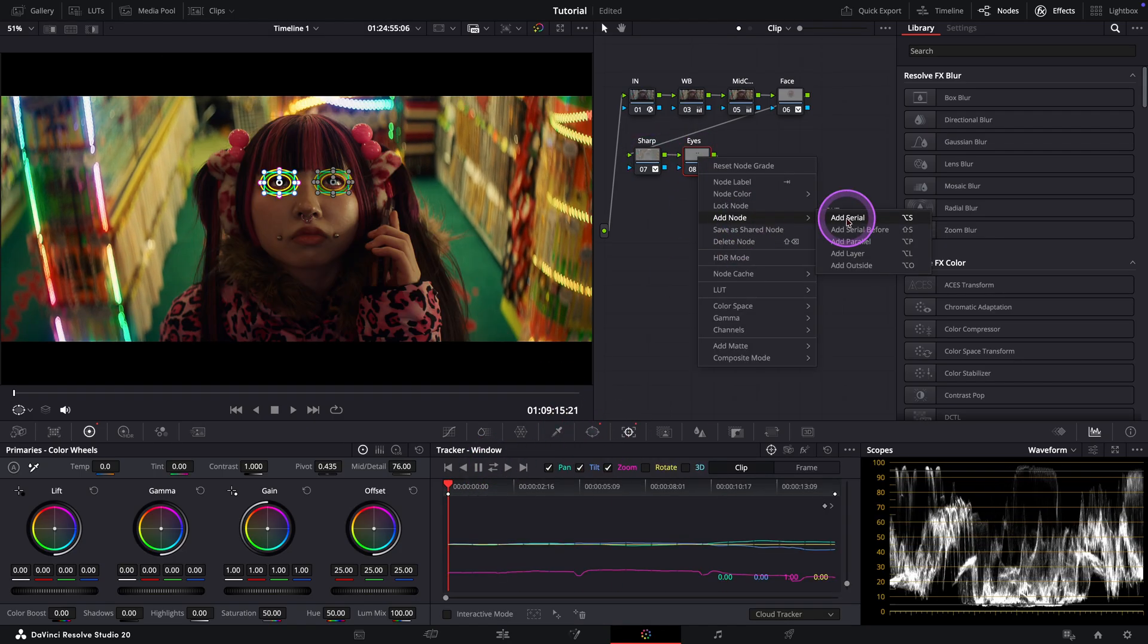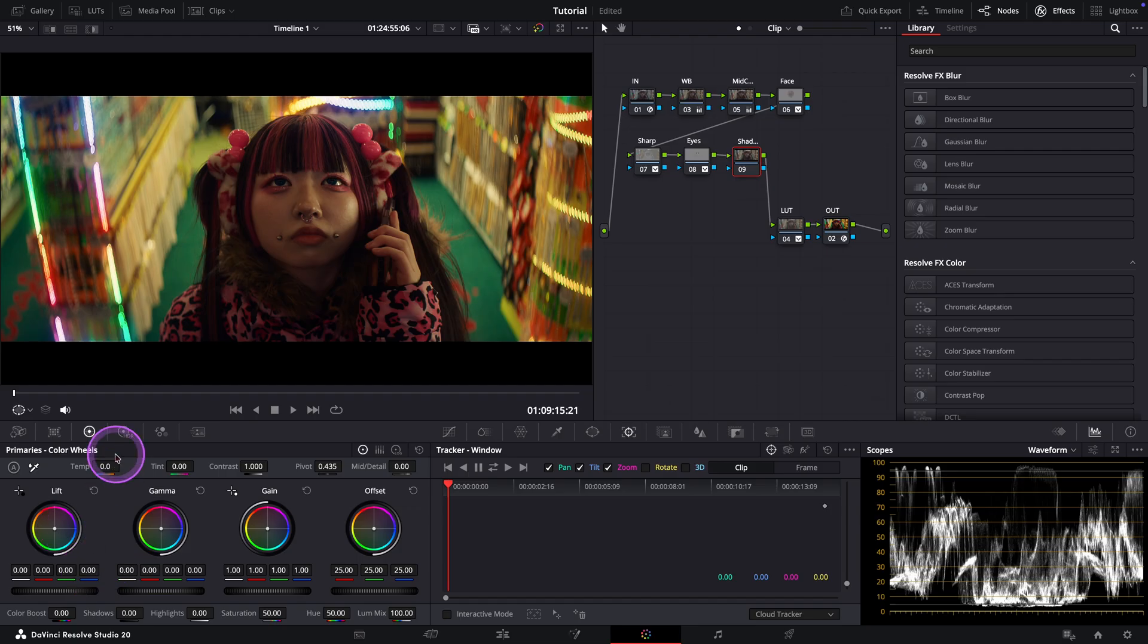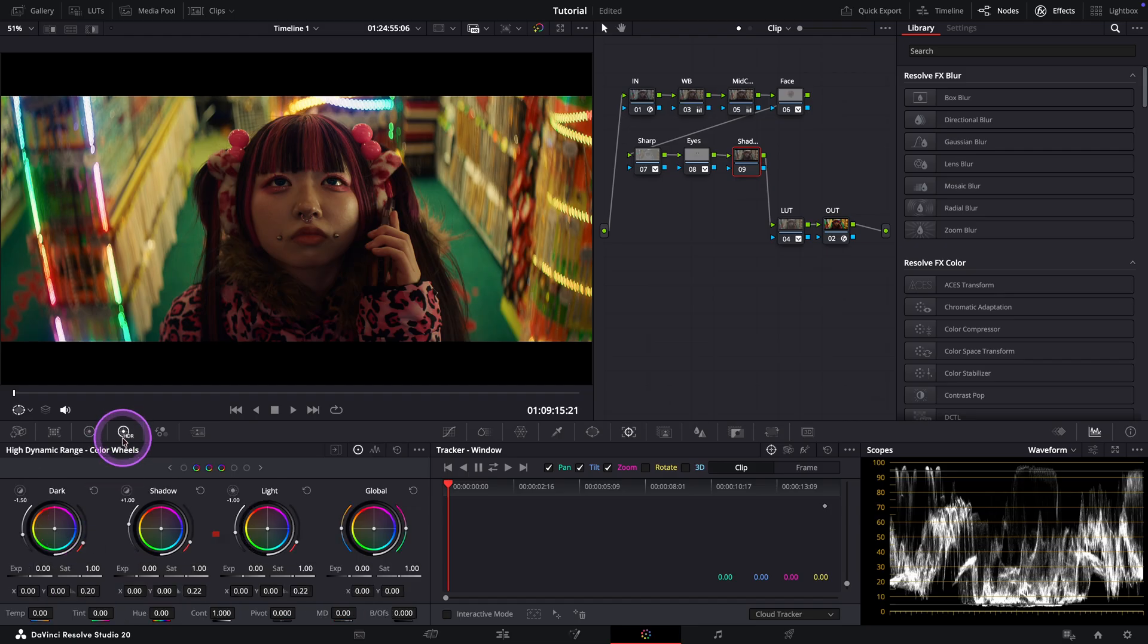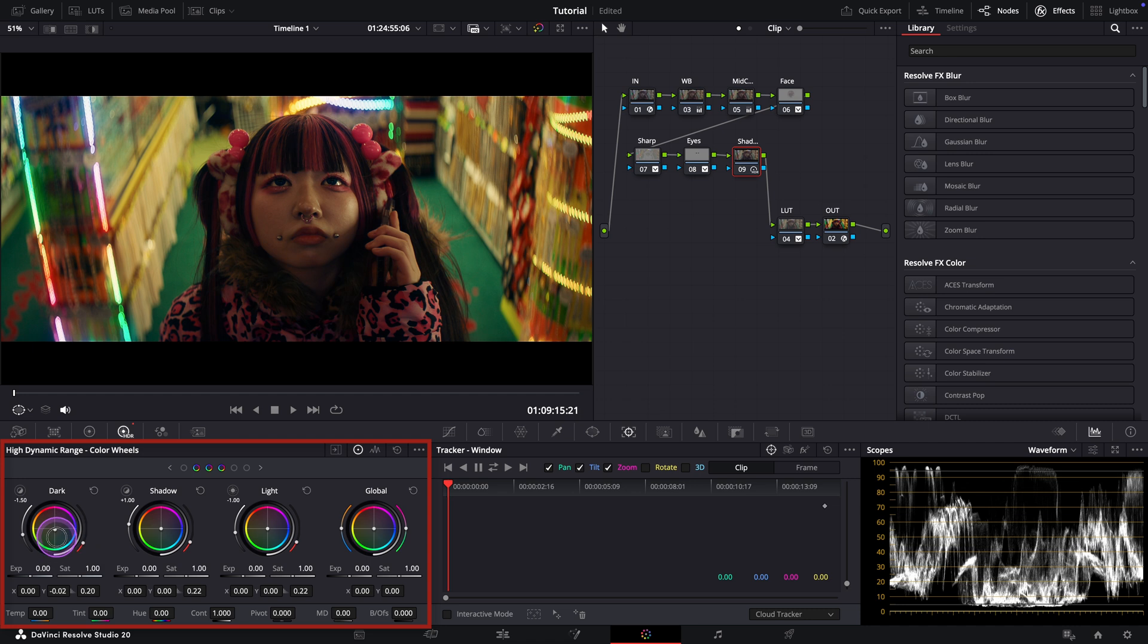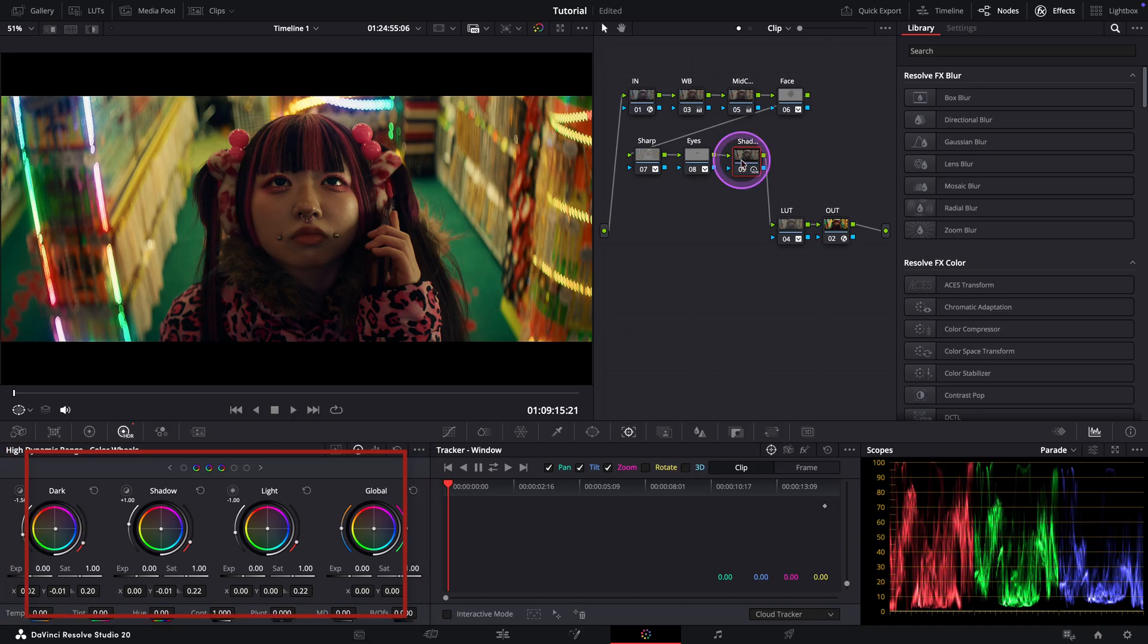Before we wrap up, I want to retouch the shadows a bit and cool them down for more color separation. For this, I'll use the HDR wheels. Let's start with dark. Okay, just slightly. And maybe shadows as well. Okay, I think this looks good.